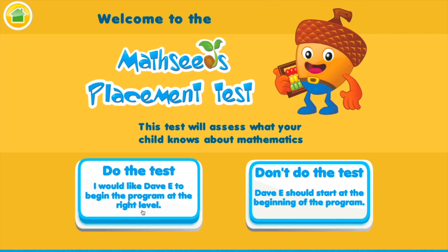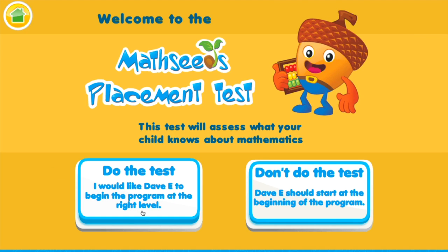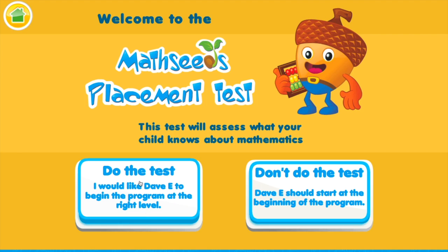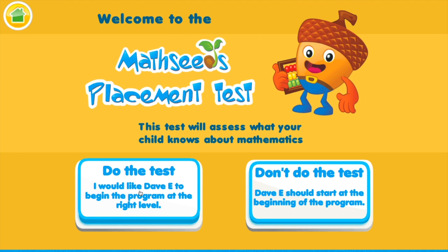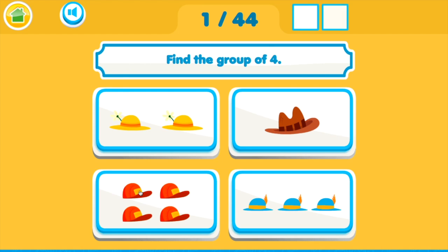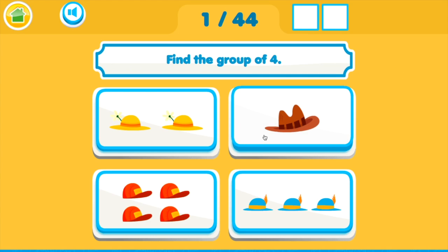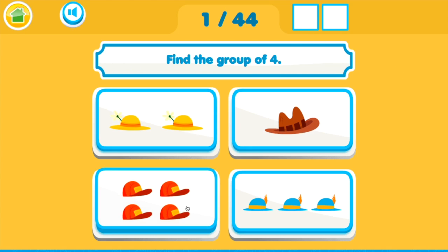If you have some math skills and want to start at the right level — which is what I suggest and recommend — then click on do the test. There will be a series of questions and as soon as you miss two or three questions the test will stop, and it will know where to place you.